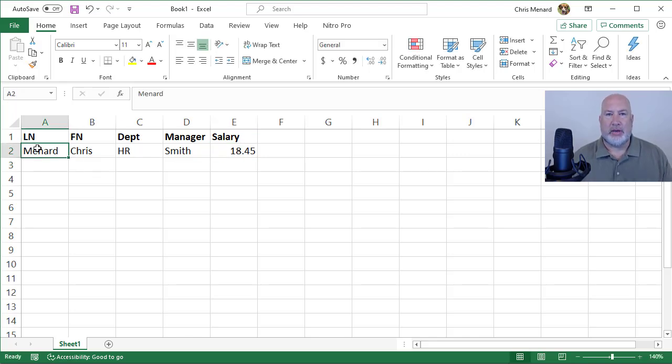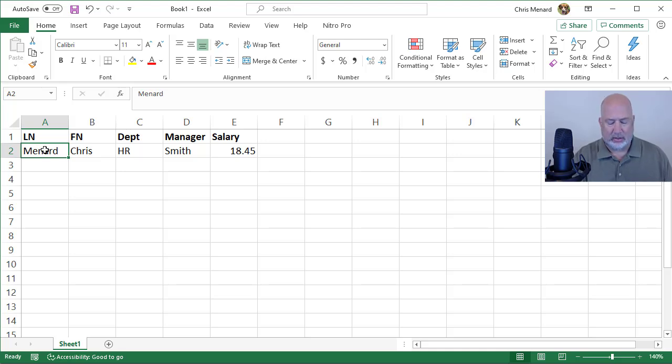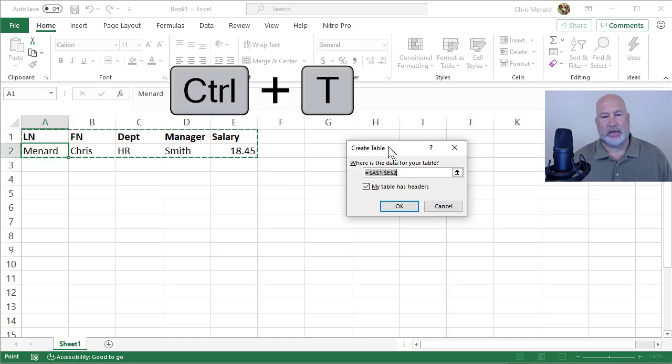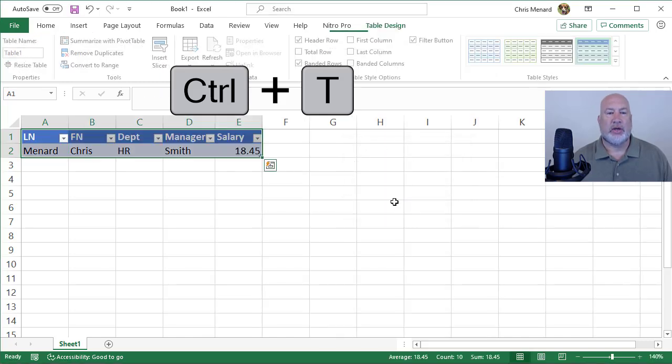I recommend you make it a table. Again, still not required. I'm inside my data, Control T picks up create table. I do have a header, click OK.